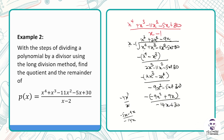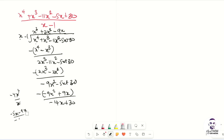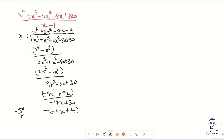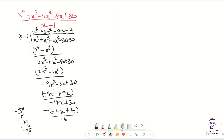We go through the division once more to get the remainder. We take -14x divided by x, which gives us -14. We multiply -14 by x, giving us -14x. We subtract: -14x cancels. Then we have 30 - 14, which gives us 16. So our remainder is 16.